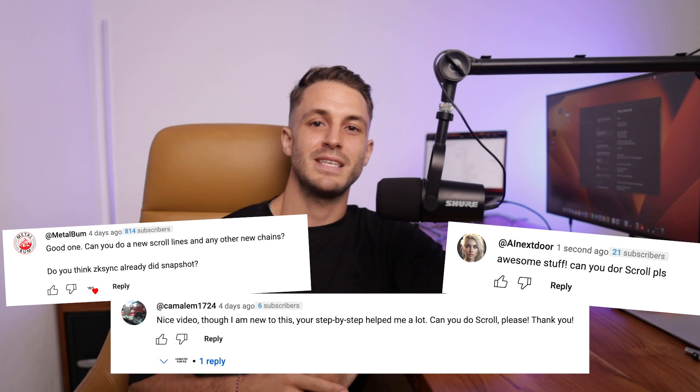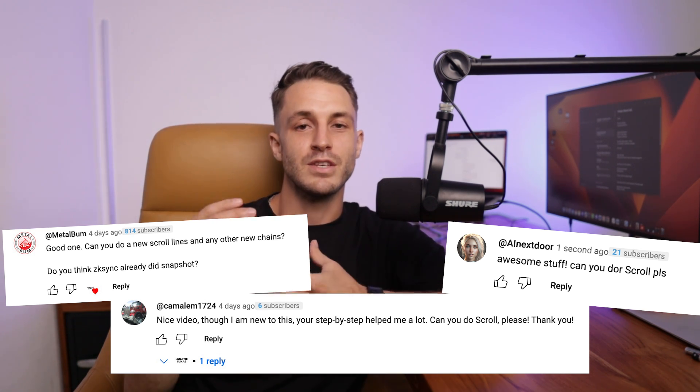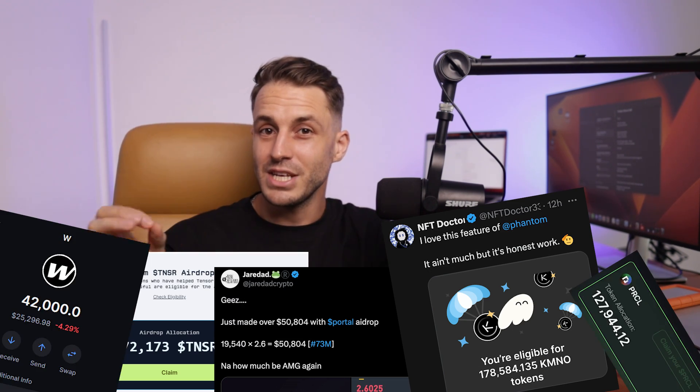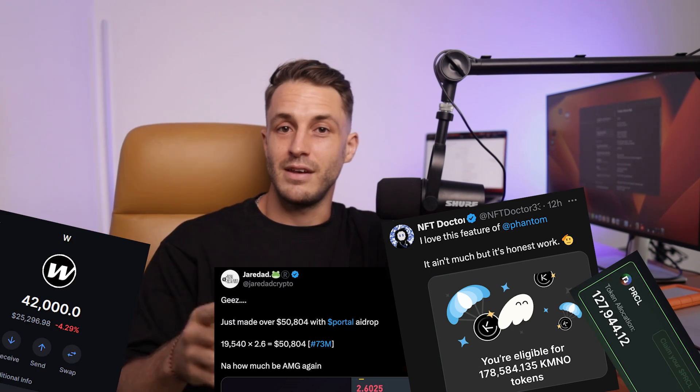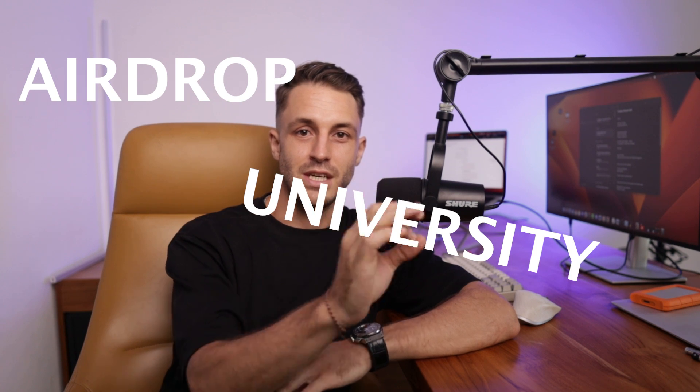In my last video on Polygon ZKEVM, some people commented and asked me to make a step-by-step guide on how I farm the scroll airdrop, so that's exactly what we're gonna do today. Before we do, if you don't want to miss any of these big airdrops that could potentially change your life financially, you need to visit airdropuniversity.com. With that out of the way, please enjoy the farming guide.